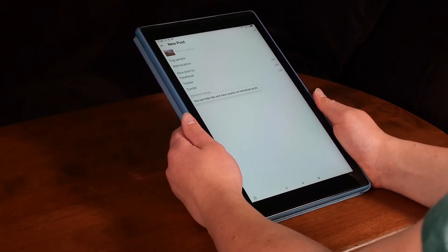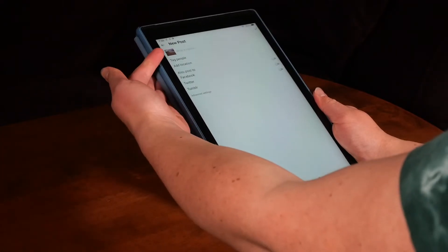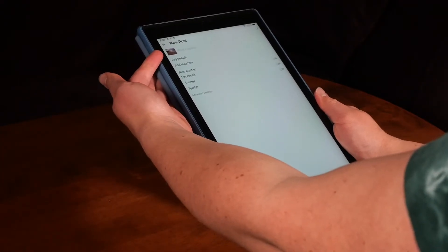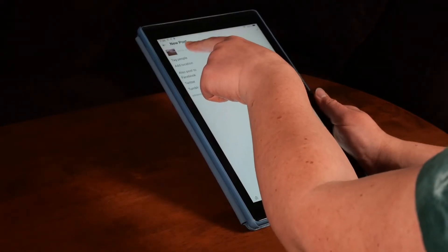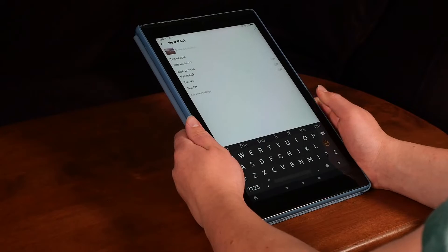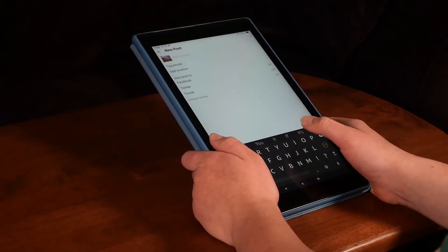When creating a new post, you are able to write a caption. Simply press next to the image to type whatever you would like to be shown underneath your photo.